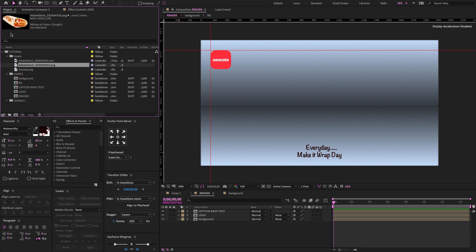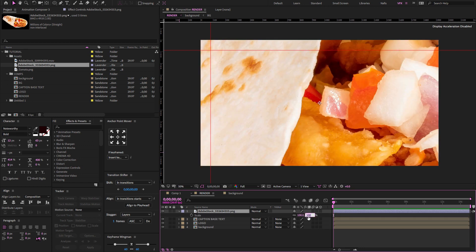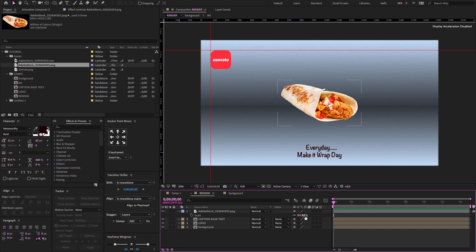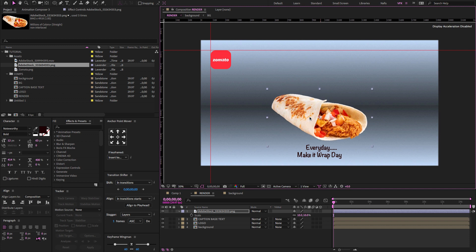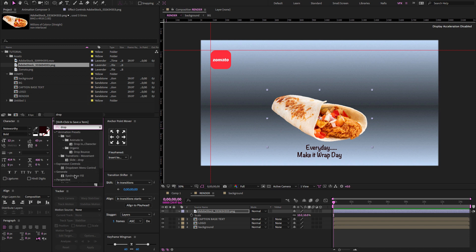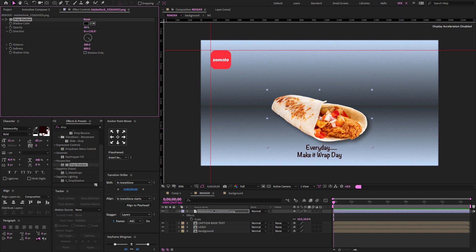Go to the project panel and search for the food image. Drag and drop it on the render timeline. Press S to open the scale property and adjust the scale value to 10. Set the position as needed. Go to the effect presets, type 'drop shadow', and drag and drop it on the food image layer. Set distance to 200 or 300, change softness to 800, opacity to 40, and set the direction to 197 or 200.